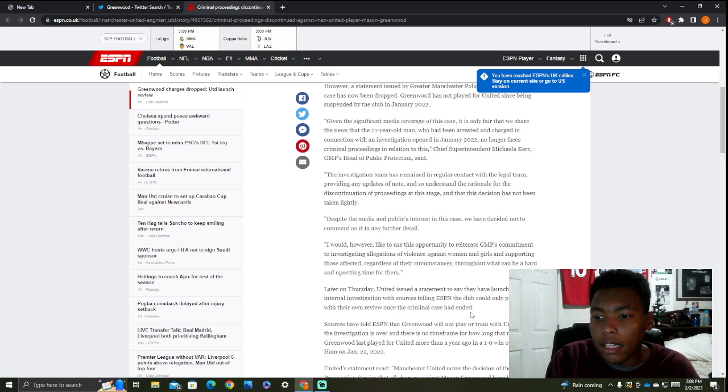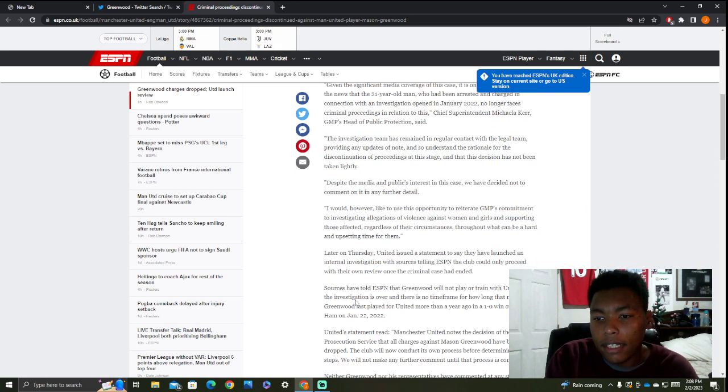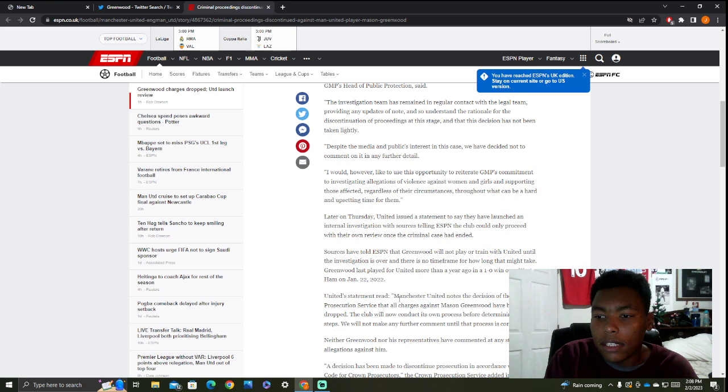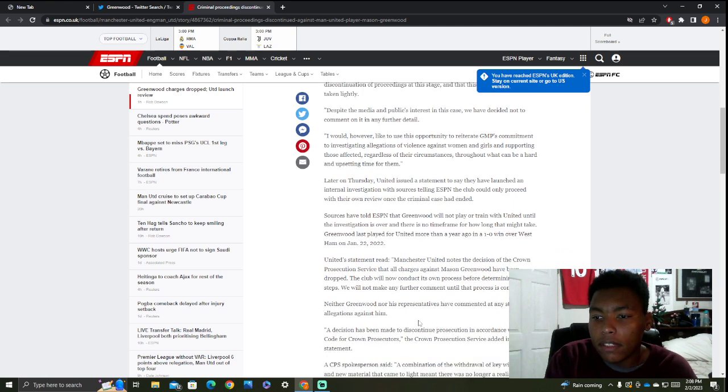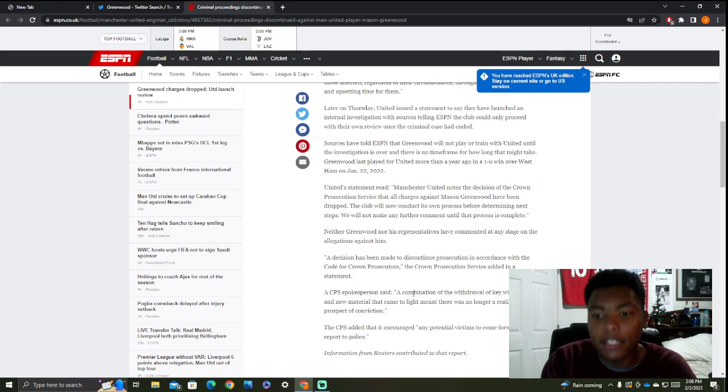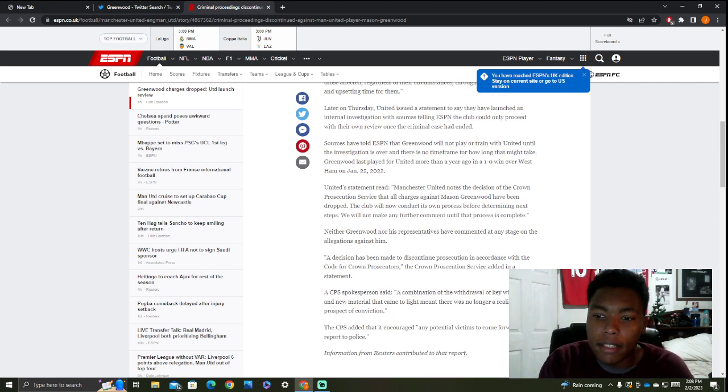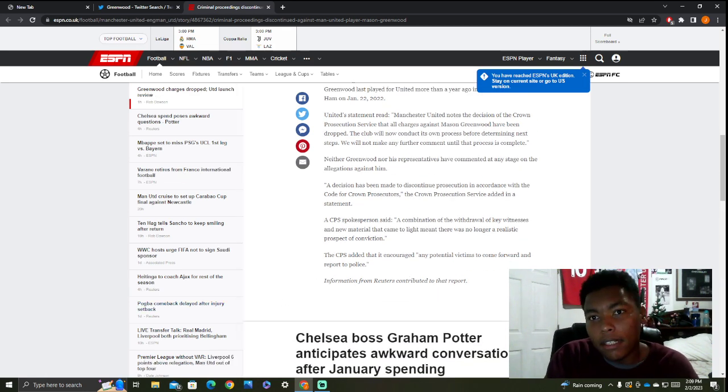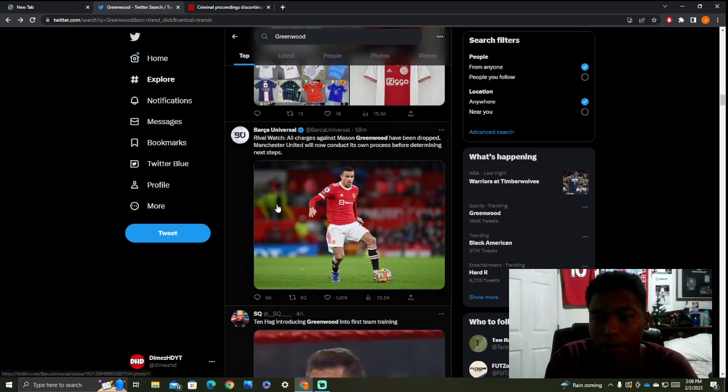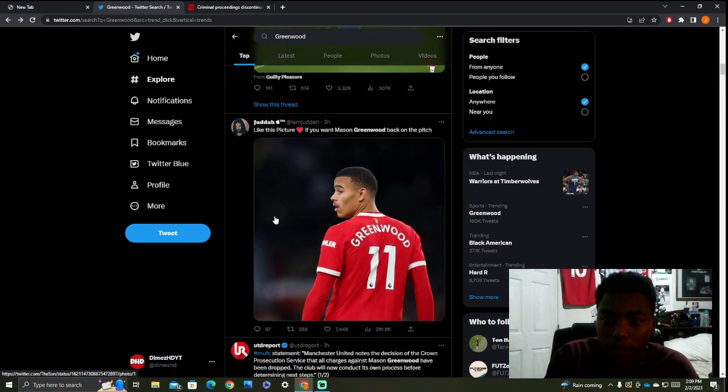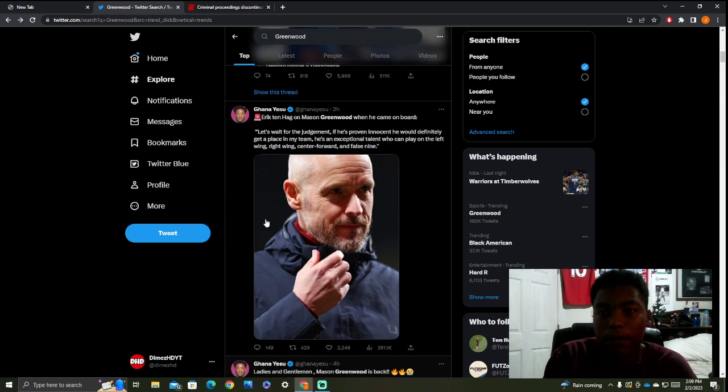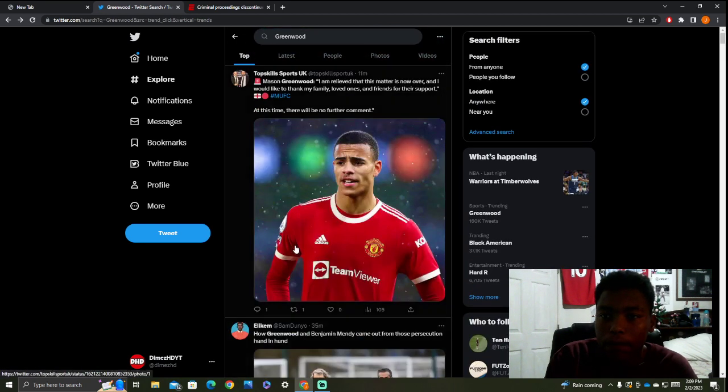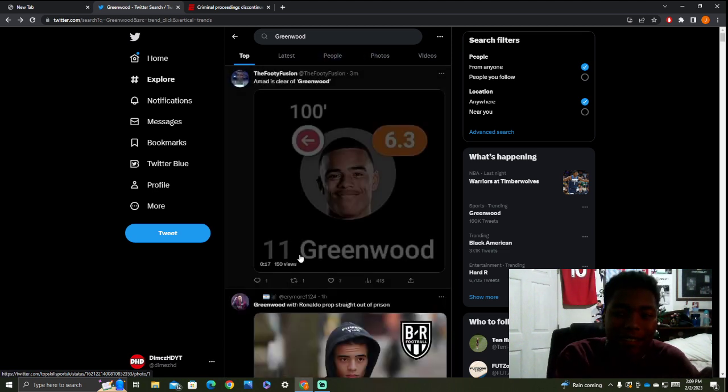They launched an internal investigation. Manchester United saying the club could only proceed with their own review. So they're going to do their own investigation. Neither Greenwood or his representatives have commented, which is good. They're using the silent treatment. What does Greenwood need to say? Stay off social media, be quiet. That's probably what his lawyer is telling him. He's been out the limelight for like a year now.